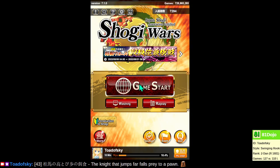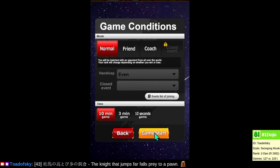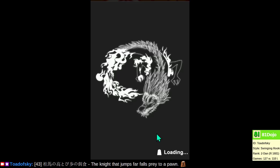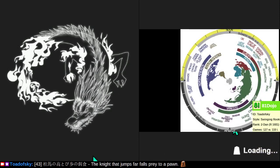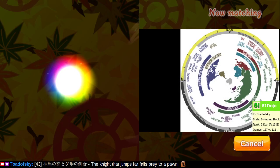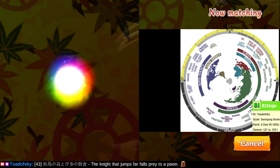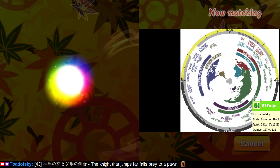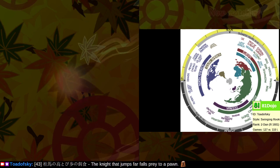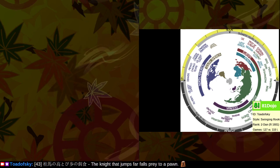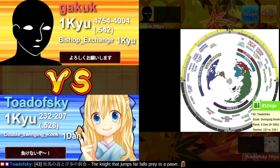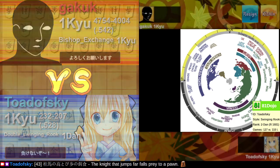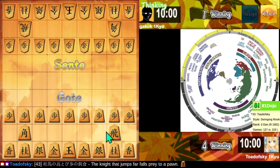Welcome back. Let's play some more 10-minute games on Shogi Wars. Good luck. Let's continue.